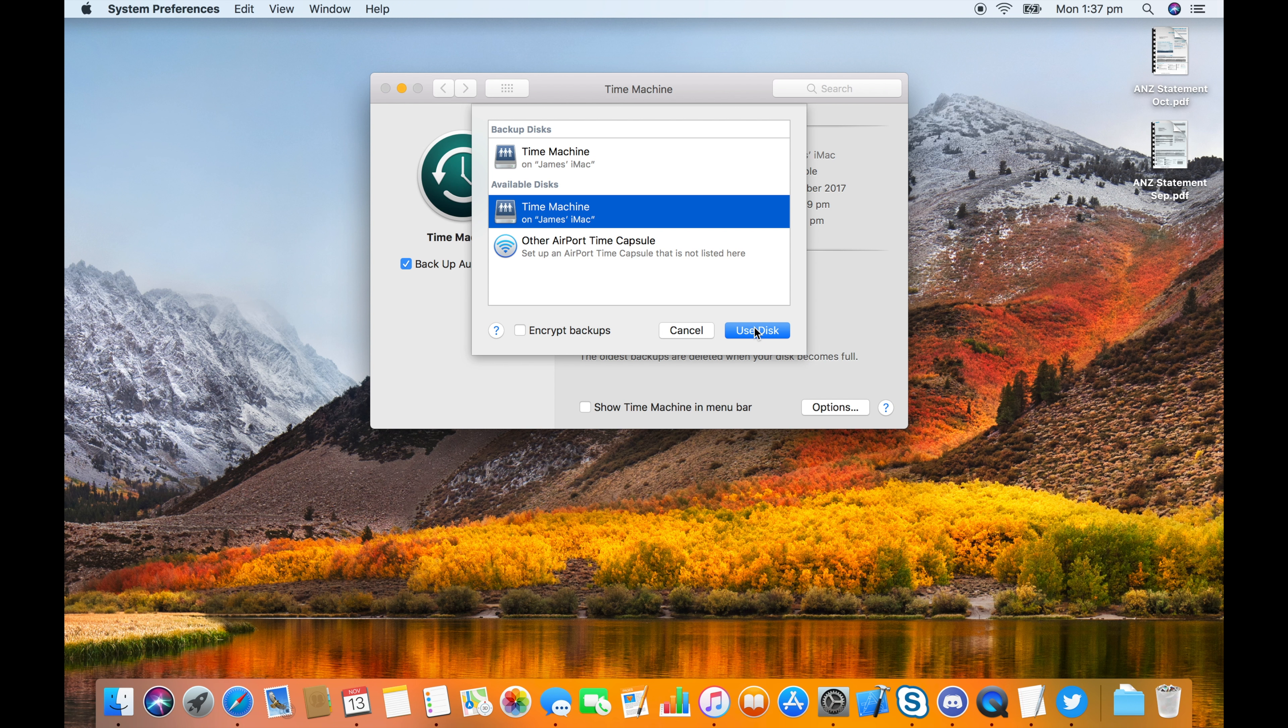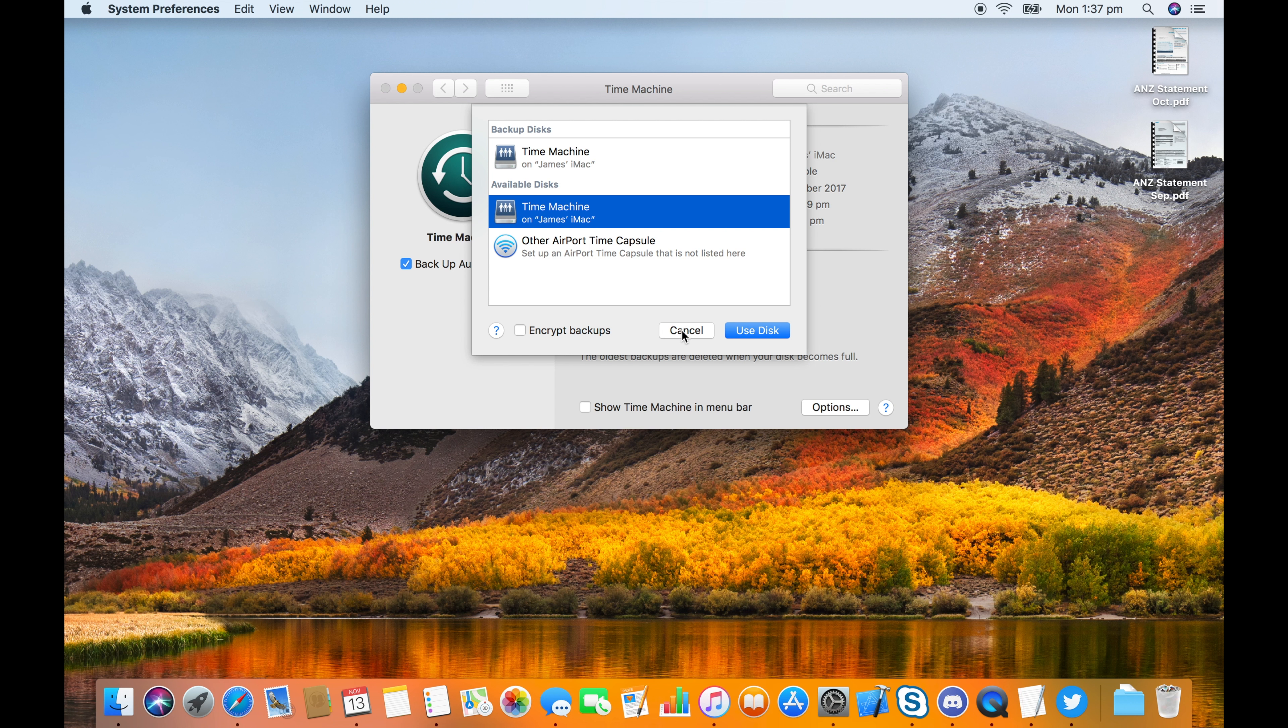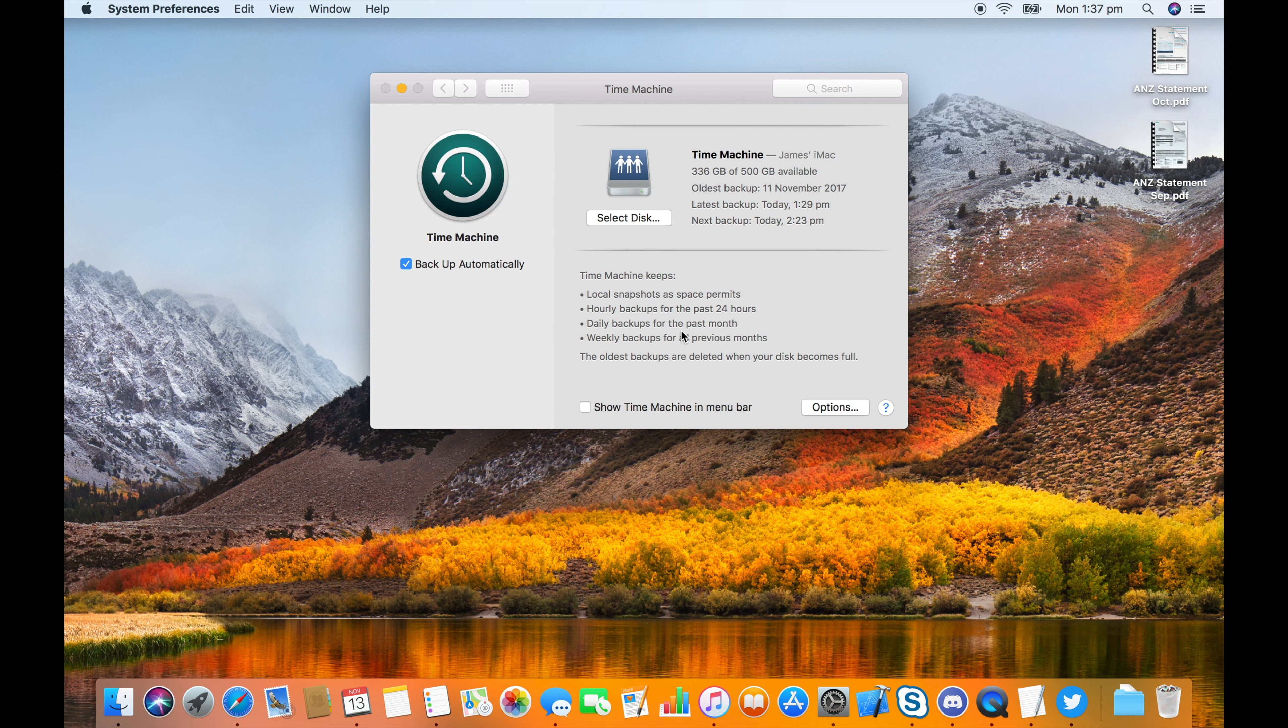I won't do it now because this is actually a Time Machine Disk that's being shared from an iMac running High Sierra. That's all there is to it.